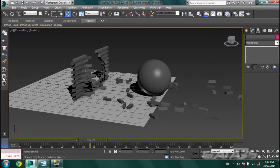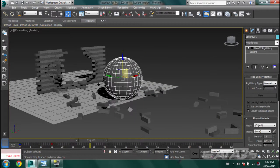There you have it. Let me show you a couple of clips of what else you can do with this kind of thing.